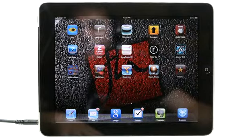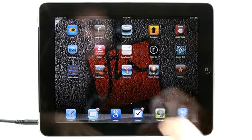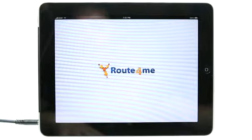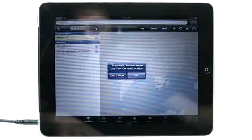Welcome to the Daily App Show iPad Edition. My name is Jared. Today we're going to take a look at Route4Me for iPad.